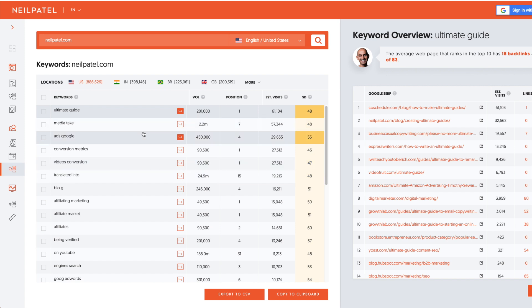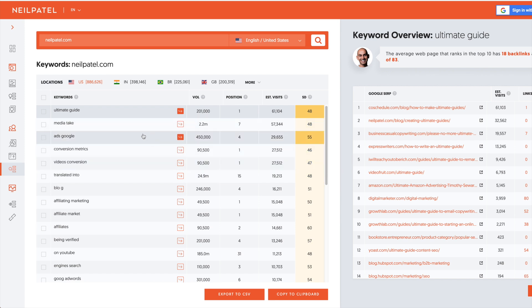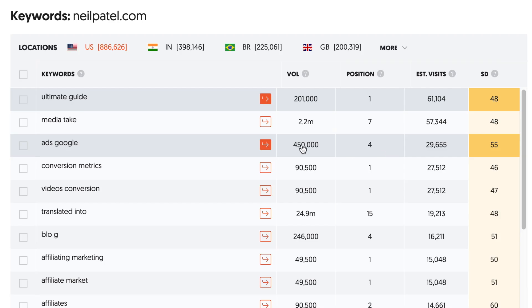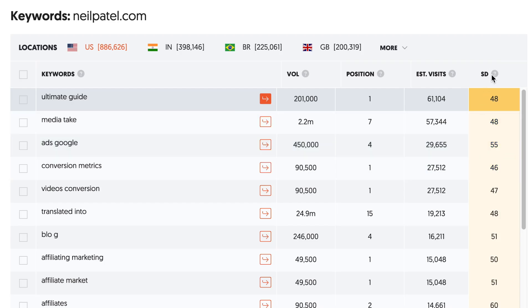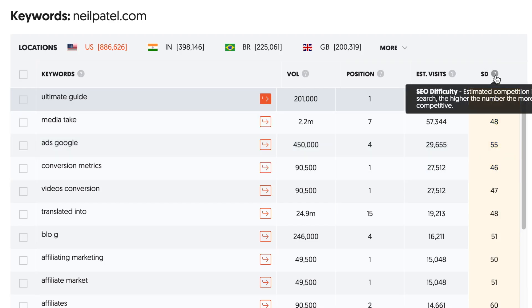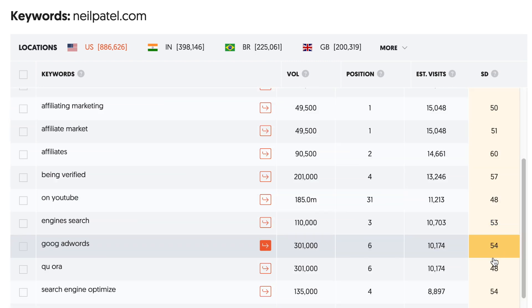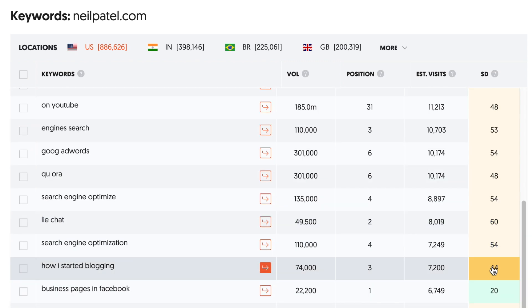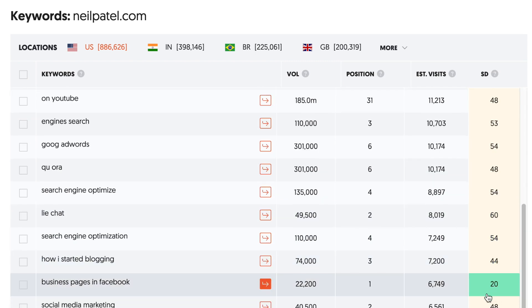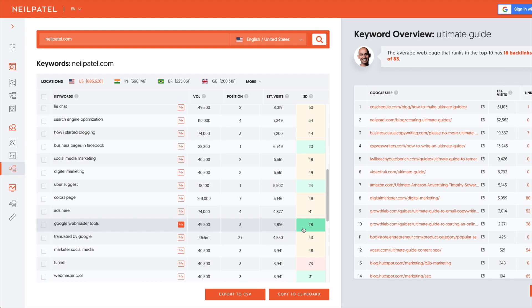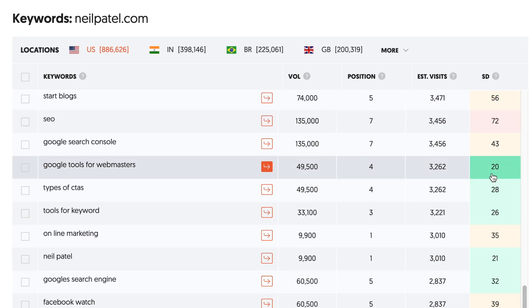You can go through each of these keywords and see if they're worth going after. One thing that Neil has done is he's developed this SEO difficulty metric. And it's a pretty good metric overall, but obviously you need to do your own manual qualification. But this is definitely extremely valuable for a free tool. You can just go through here and see all the keywords that have low SEO difficulty. And then you can go after those keywords.